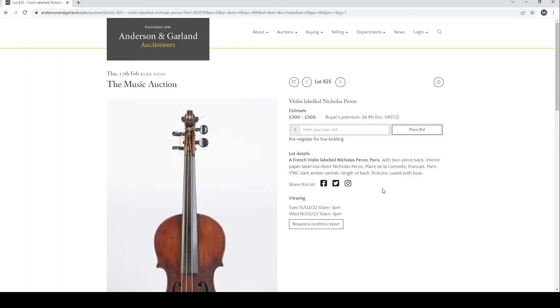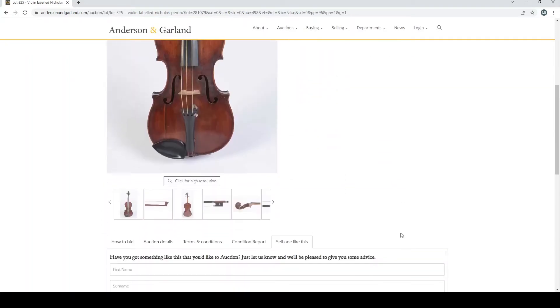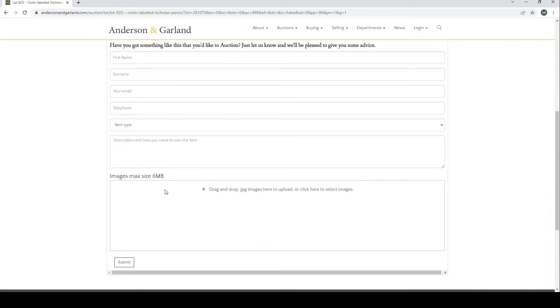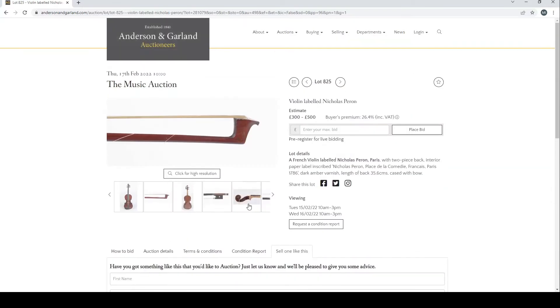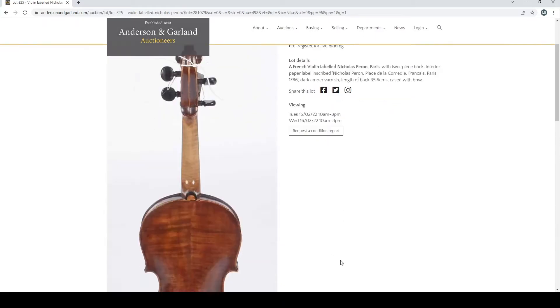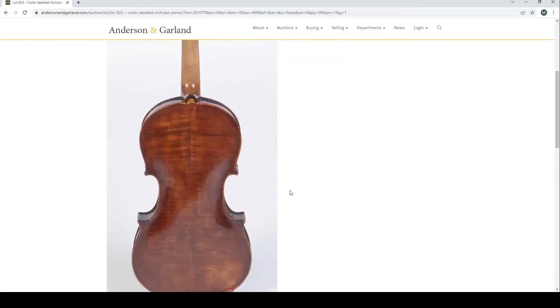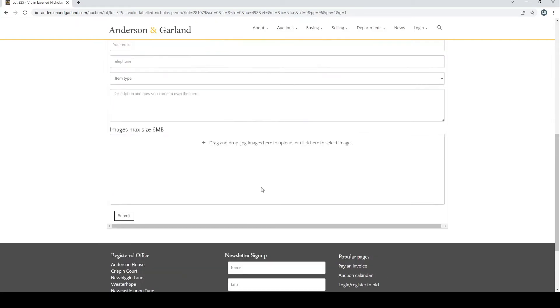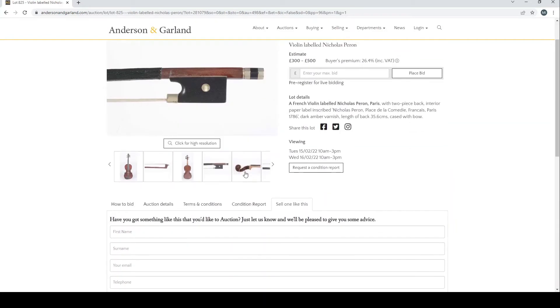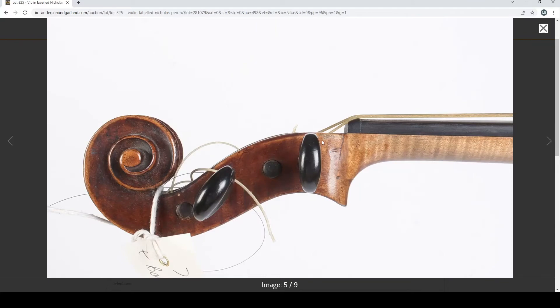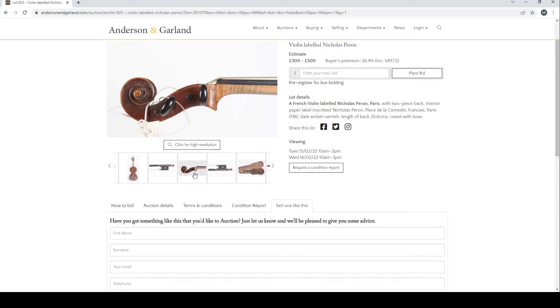French labeled Nicholas Perron violin, labeled Nicholas Perron, £300 to £500 is the estimate there. It's got a repair there in the button.